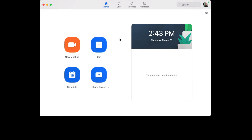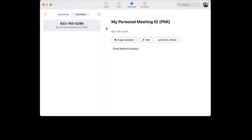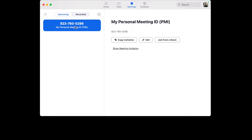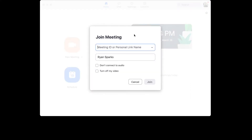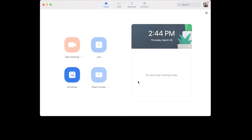Now we want to start a meeting. The easiest way is to go to your Meetings tab. When you start a meeting, the easiest way to get people in is by using your Personal Meeting ID. My personal meeting ID right now is 823-760-5296. Share that number with whoever you want to join your Zoom call. They can join from the app or the website by hitting 'Join,' copying that number in, and choosing whether they want to connect with audio, video, or both.